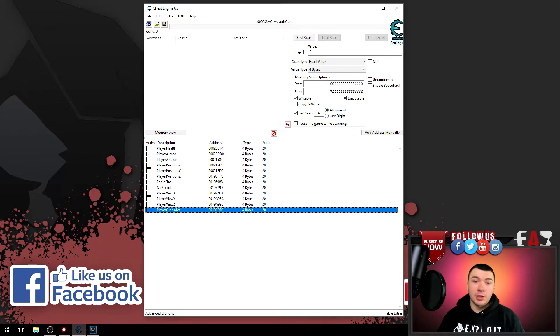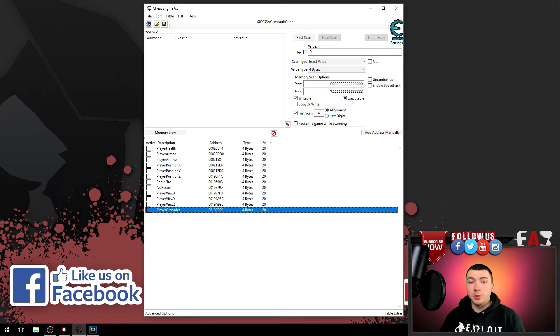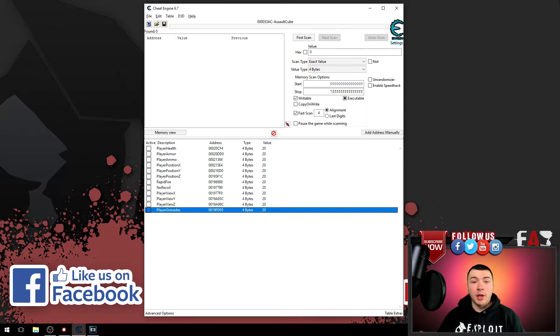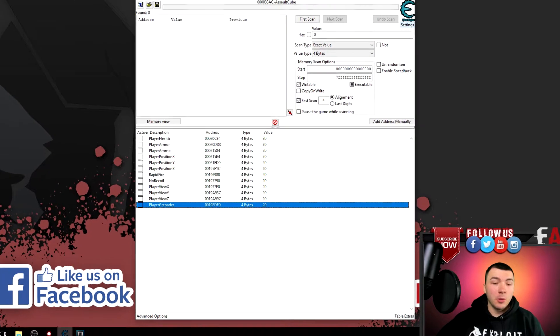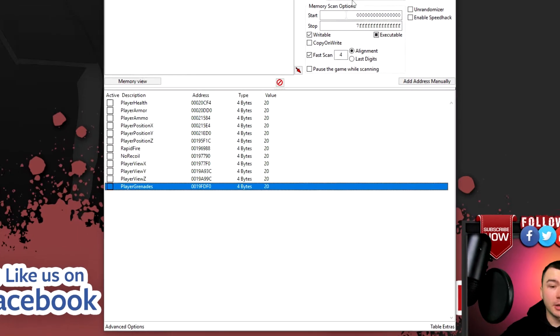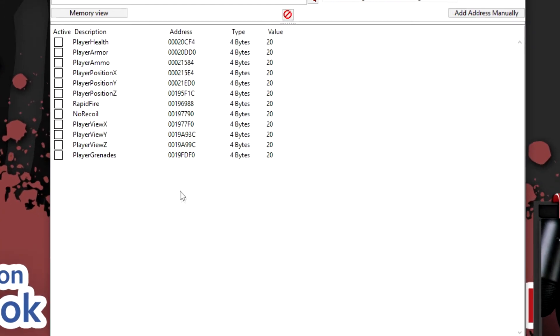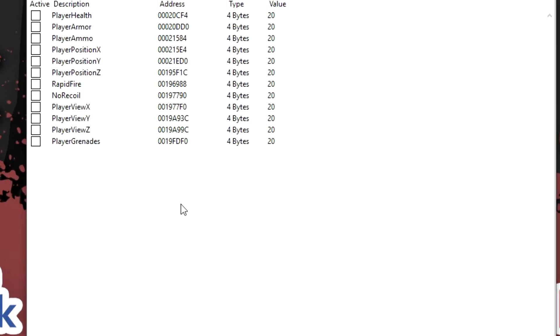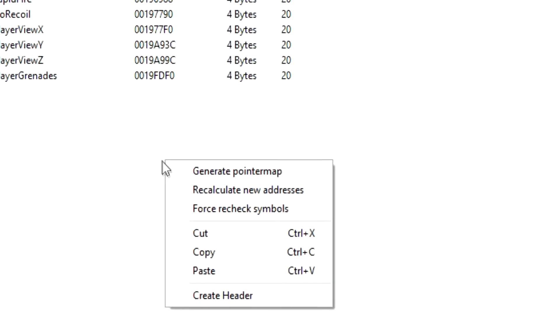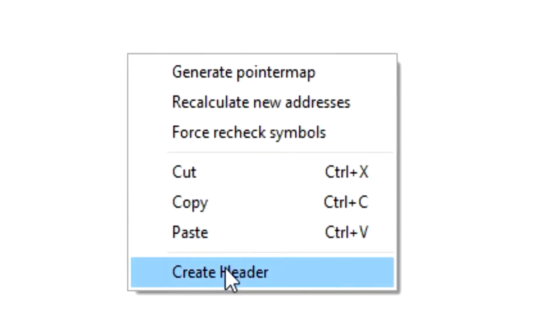You can also change the color of the addresses, although I don't really use it, but you can. To create a header, go into the empty area of your address space here and right click and go to create header.